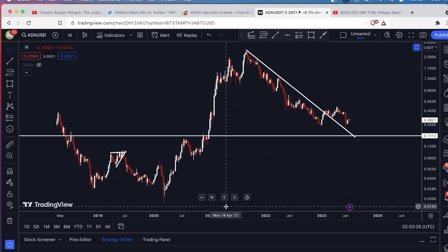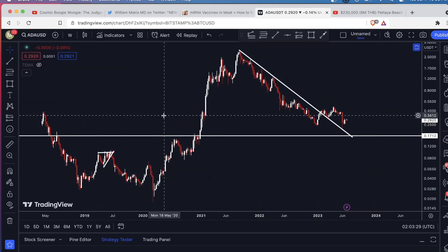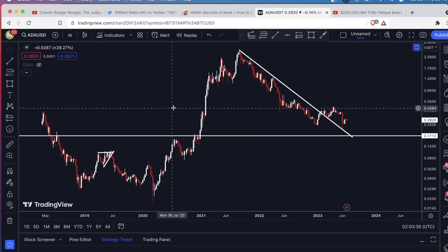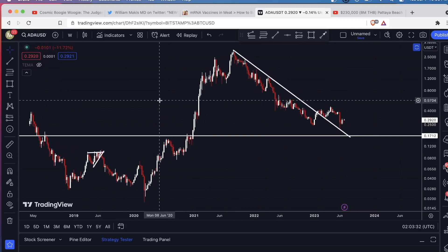Hey guys, I want to take a look at ADA, Cardano. I have it open right now on the weekly time frame.